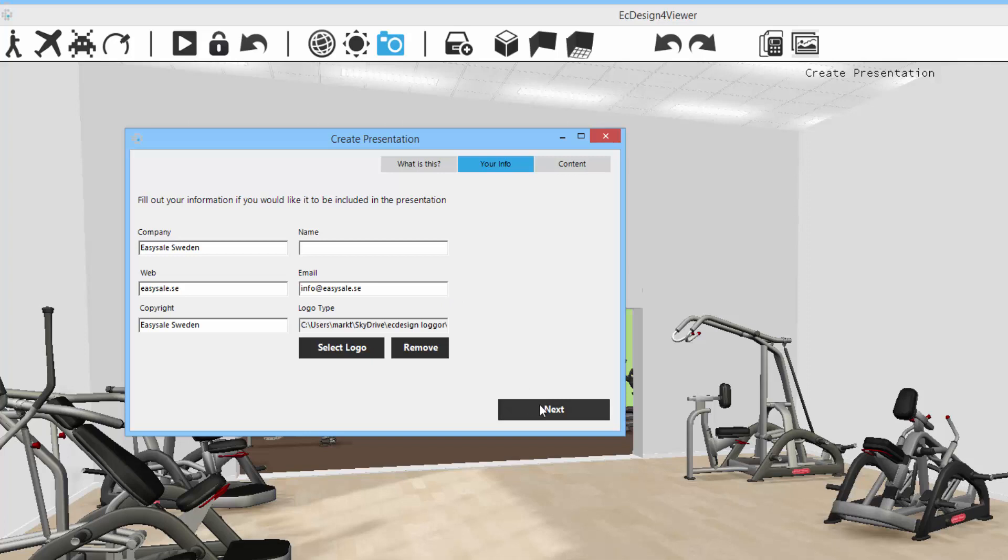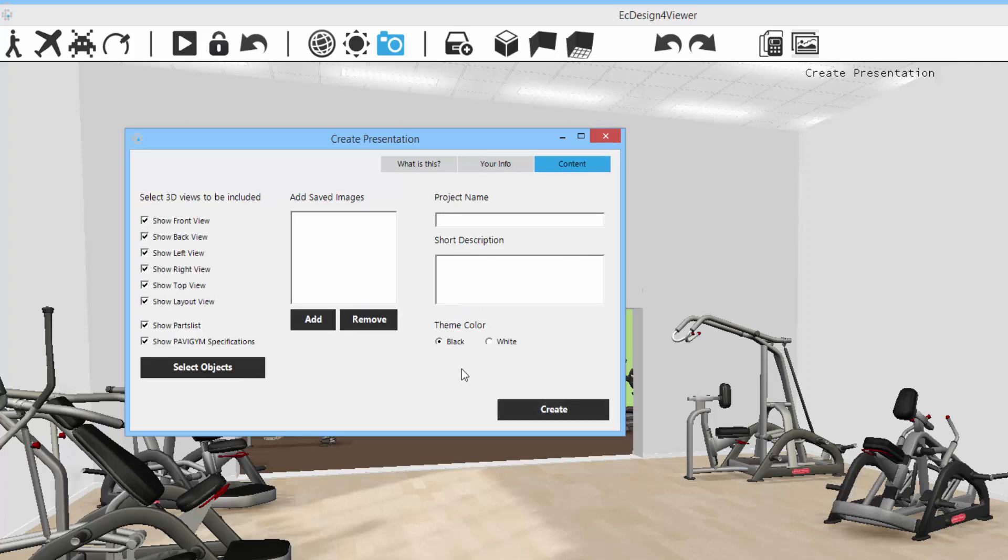And now I'm going to click next. And here I get to pick which angles I want to have images from in this presentation. So show front view, back view, left view, right view, top view, layout view.